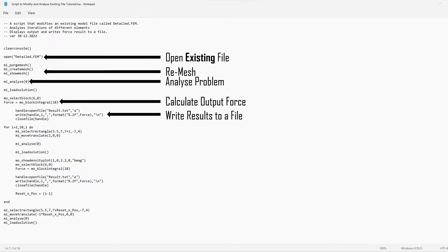At the top of the file we see how you can open an existing file, and then a specific set of options that you can use to remesh the existing file. After that, there are specific commands that will help to analyze the problem, and then you can calculate an output force and write those results to a file.